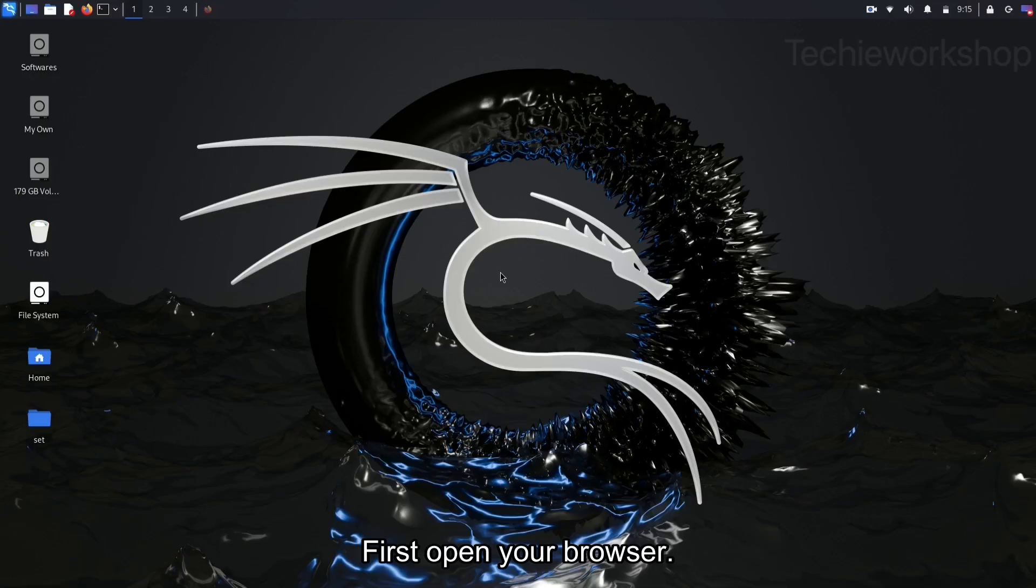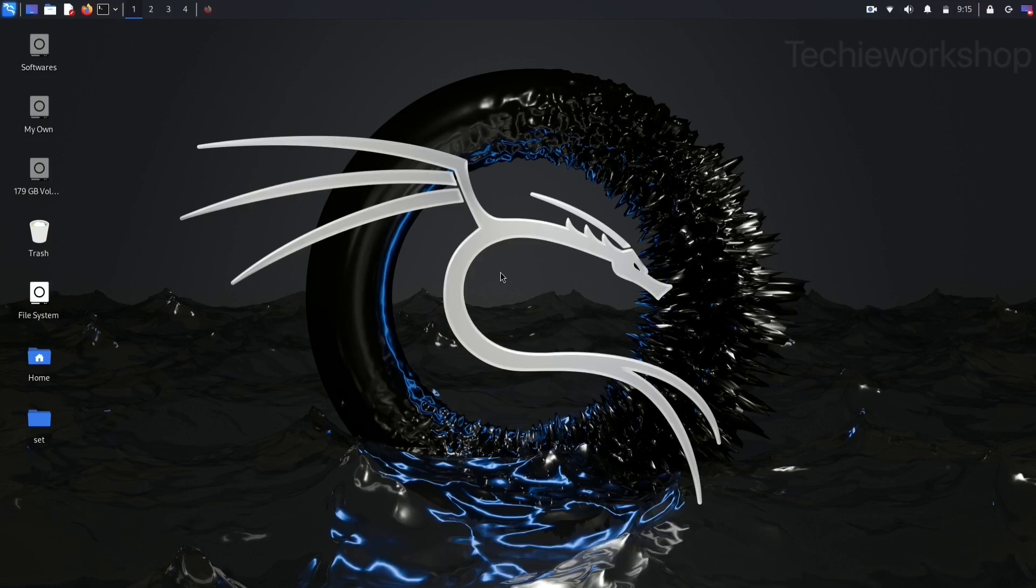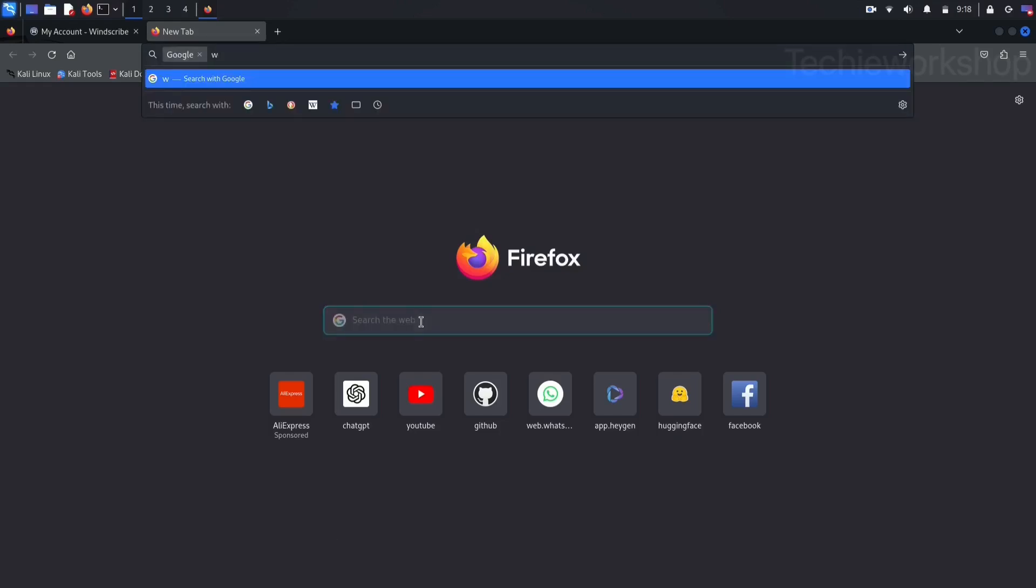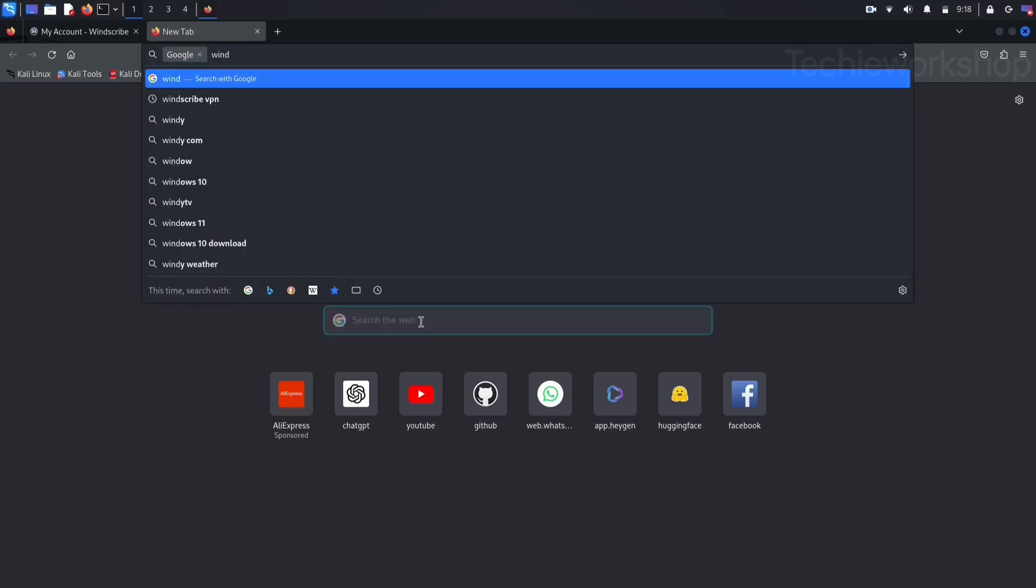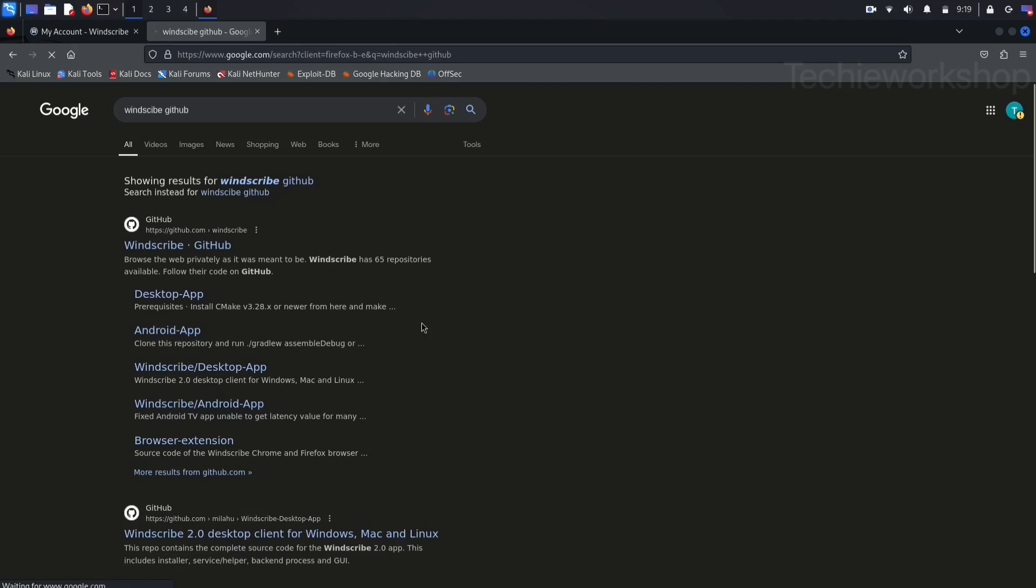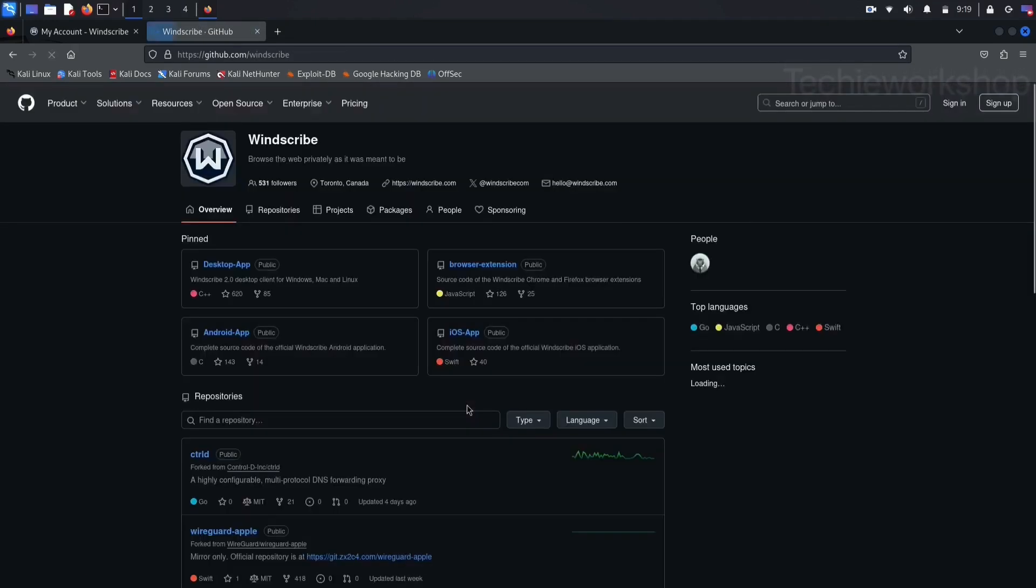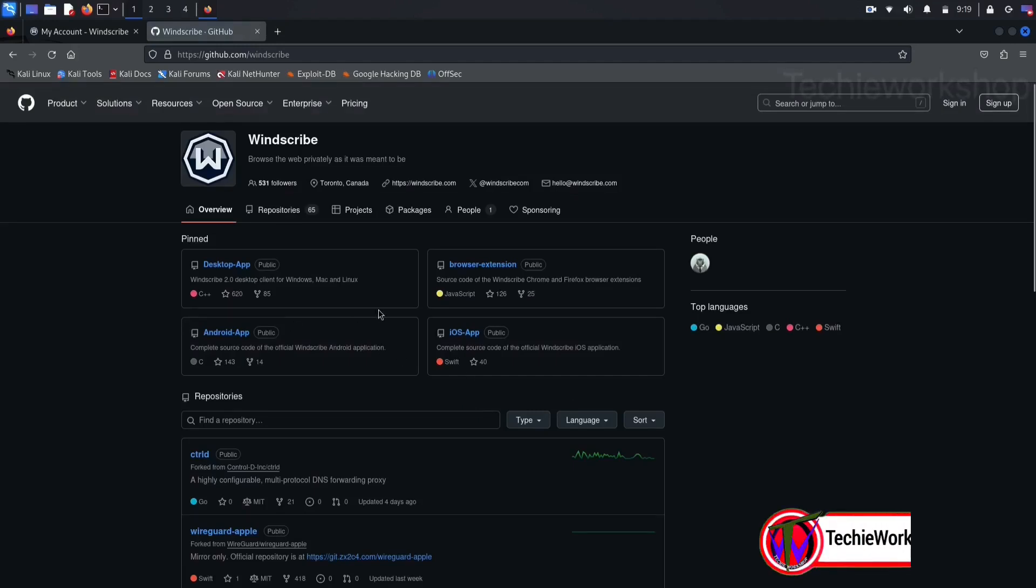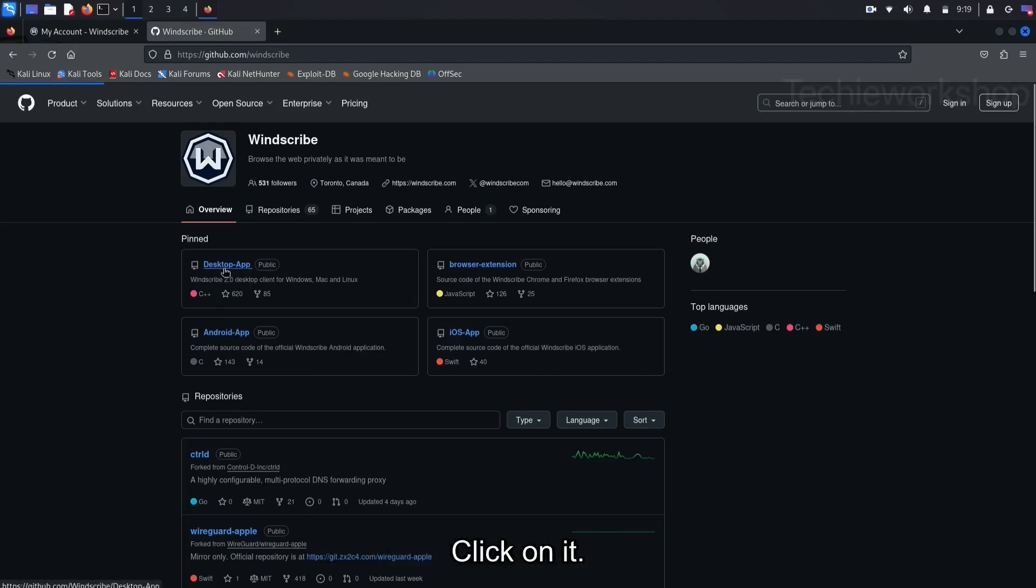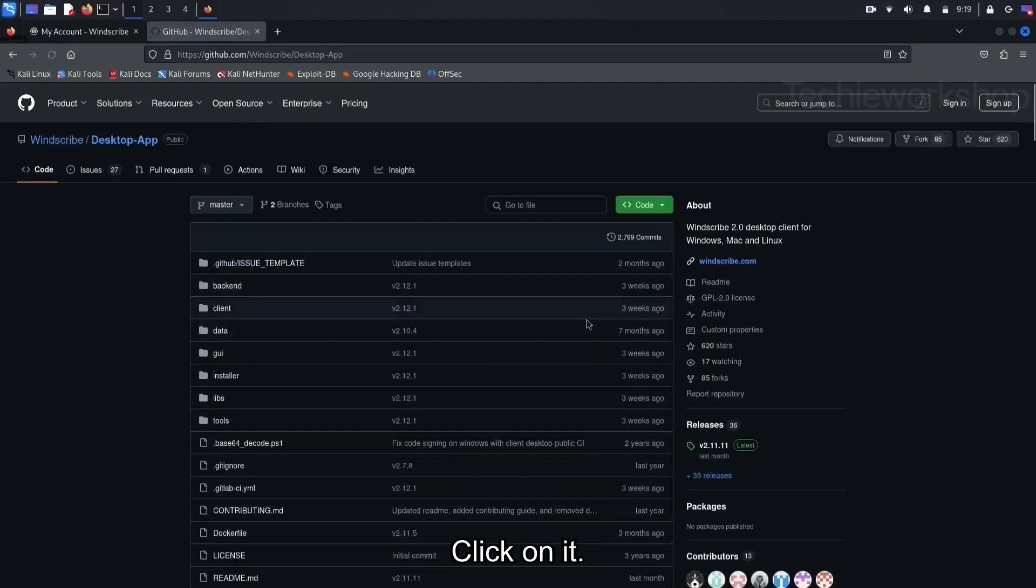First, open your browser and search Windscribe GitHub. And go to official Windscribe page. Here, you can see desktop app. Click on it.